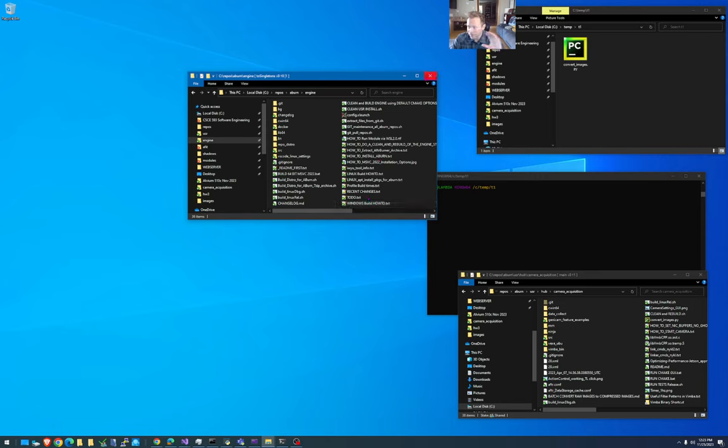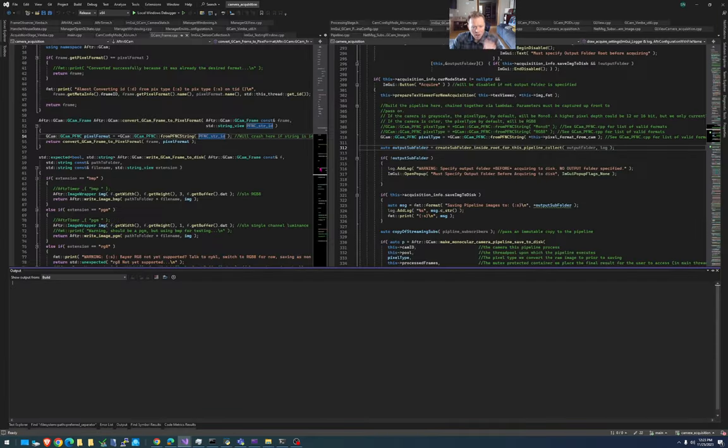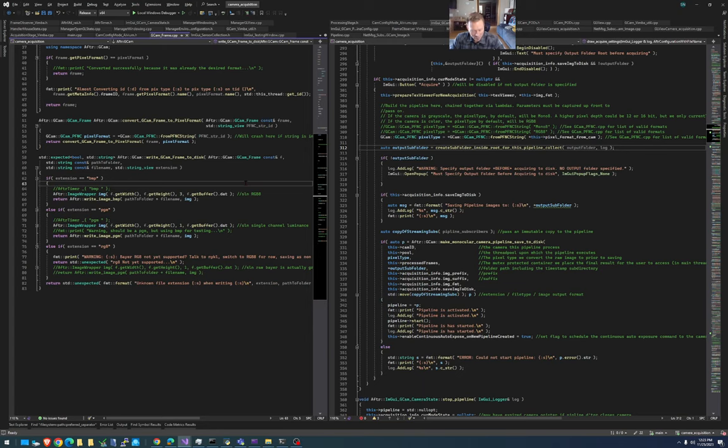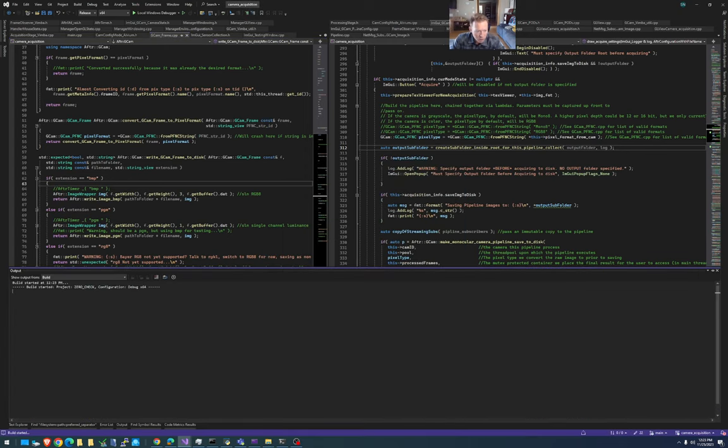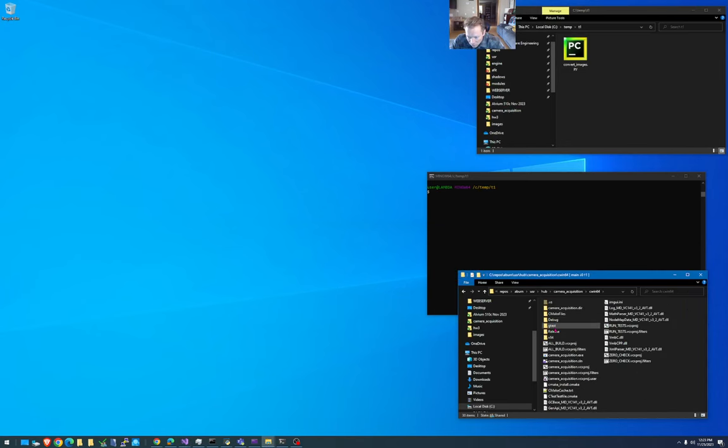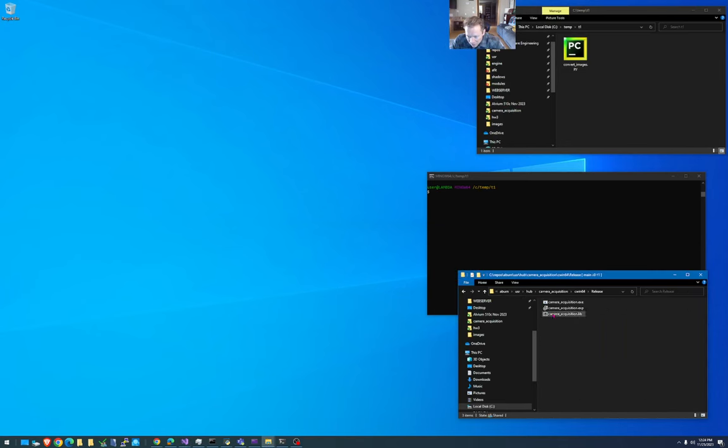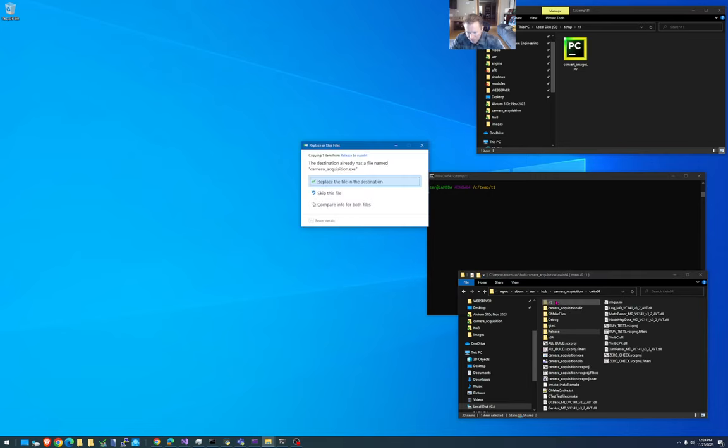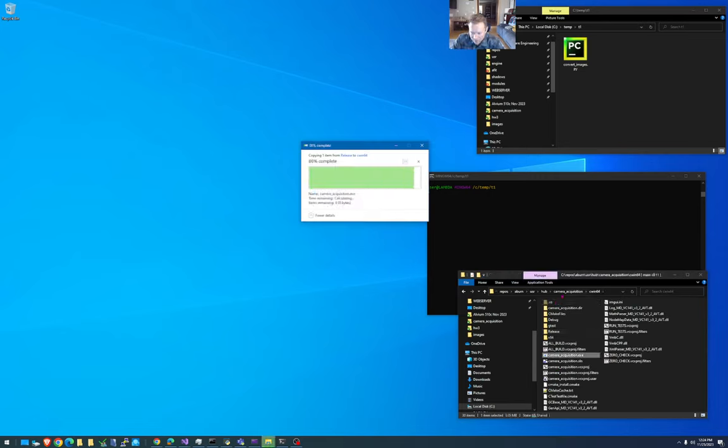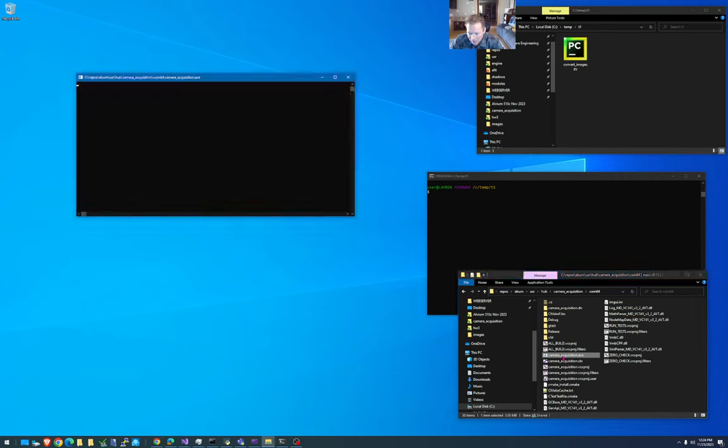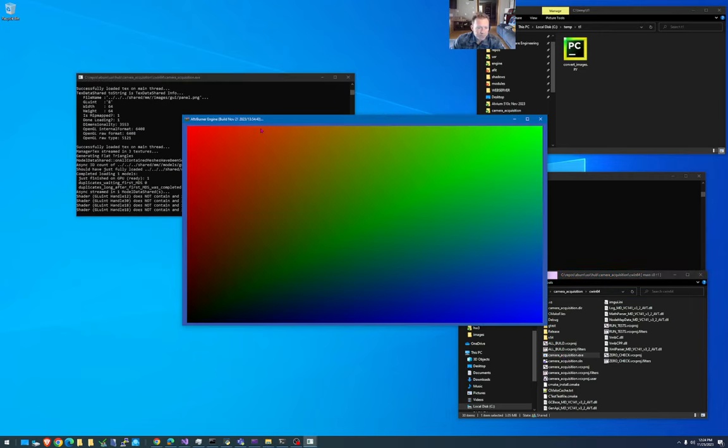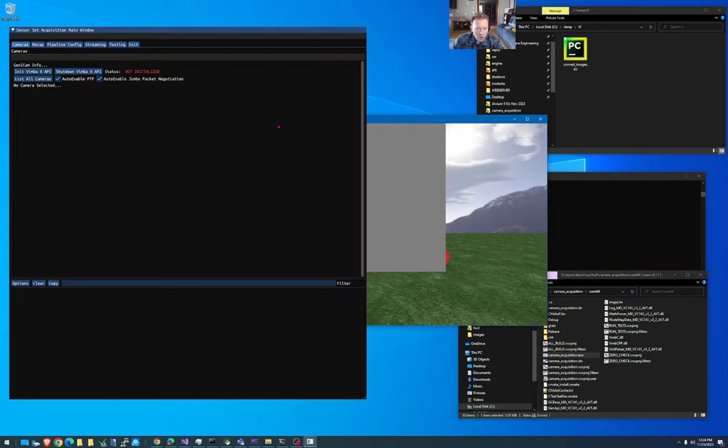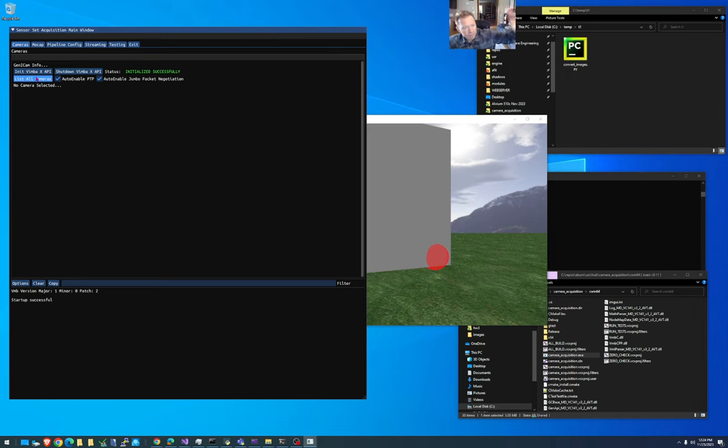So anyway, I've compiled the engine. I have opened up and compiled camera acquisition. Camera acquisition is all good to go. We have it all compiled. And then I will launch camera acquisition. So in release mode right here, I'll just pretend I already have the latest executable. If I launch this, we get the GUI. I have two cameras that are connected over here.